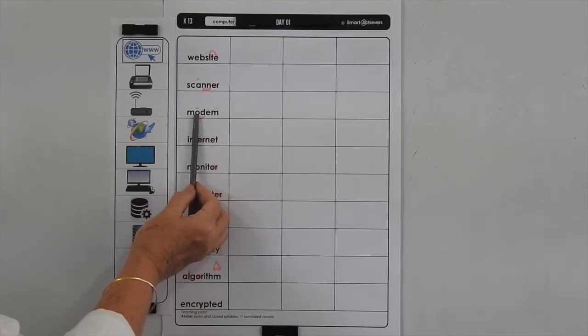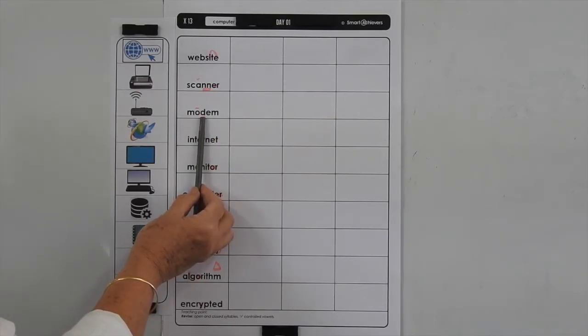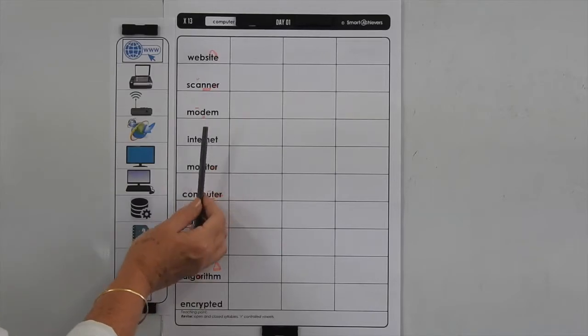In 'modem', the O is making a long sound, so that means we've only got one consonant after a long vowel sound.